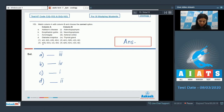Looking at the combinations: A goes with 3, B with 4, C with 1, and D with 2. The correct answer is option number 3.